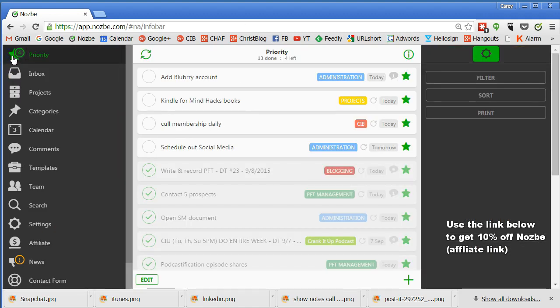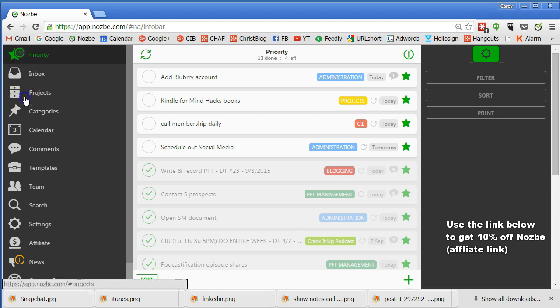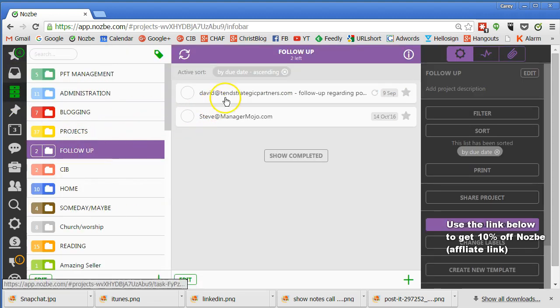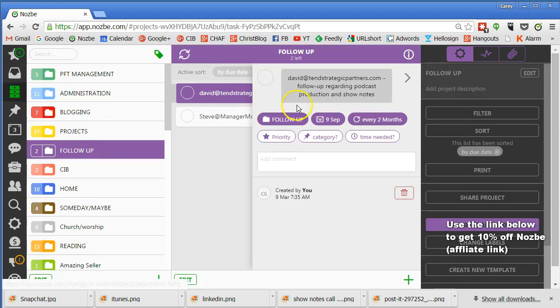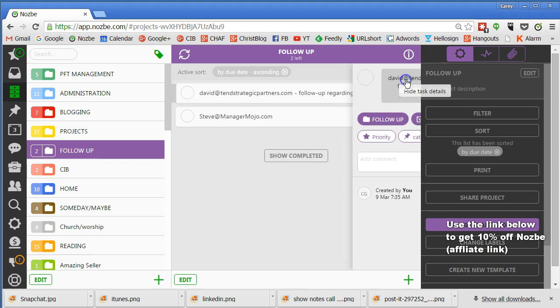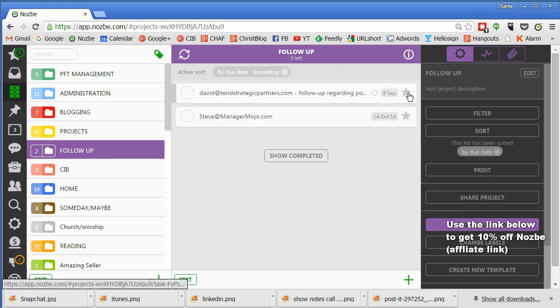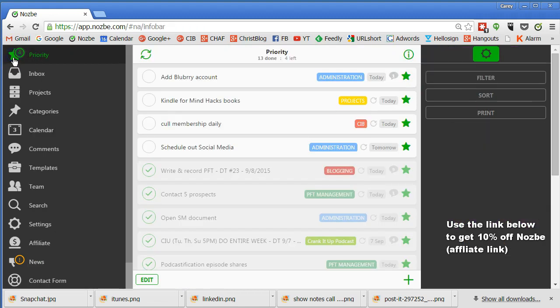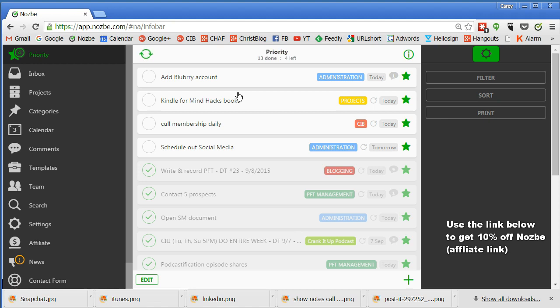And then after I've done that, well, if I do need to do it that day, I'm going to click on it and I'm going to hit the star button, which will put it into my priority folder. I'm not going to do that on that one. But then I come to that and that's my to-do list, so to speak, for the day.